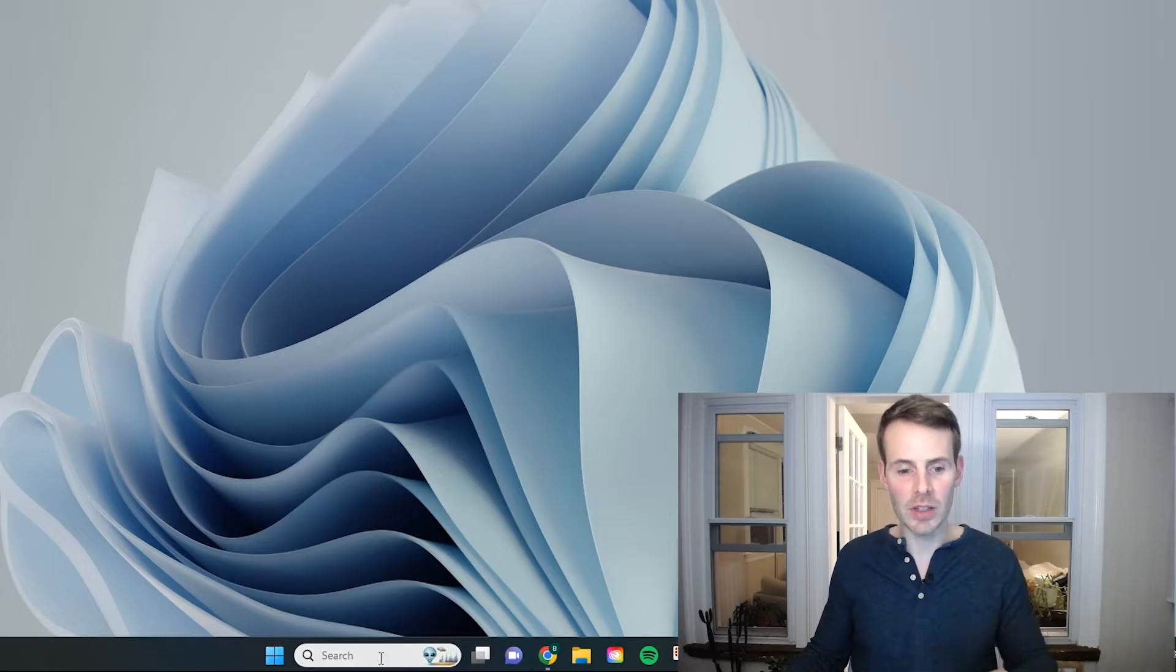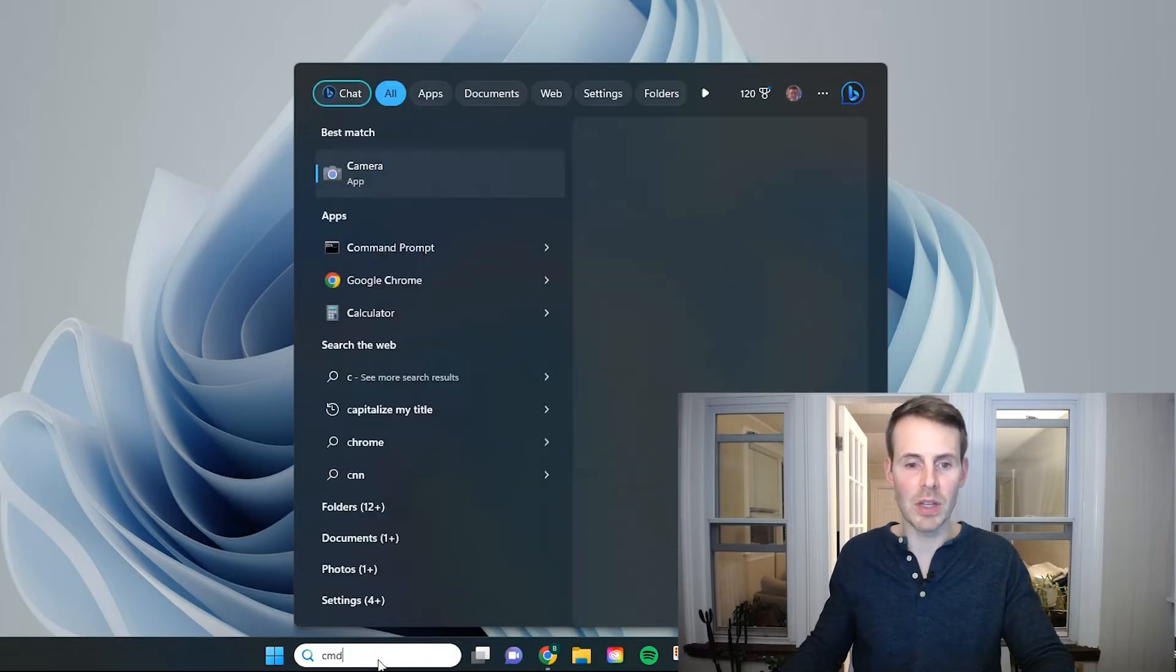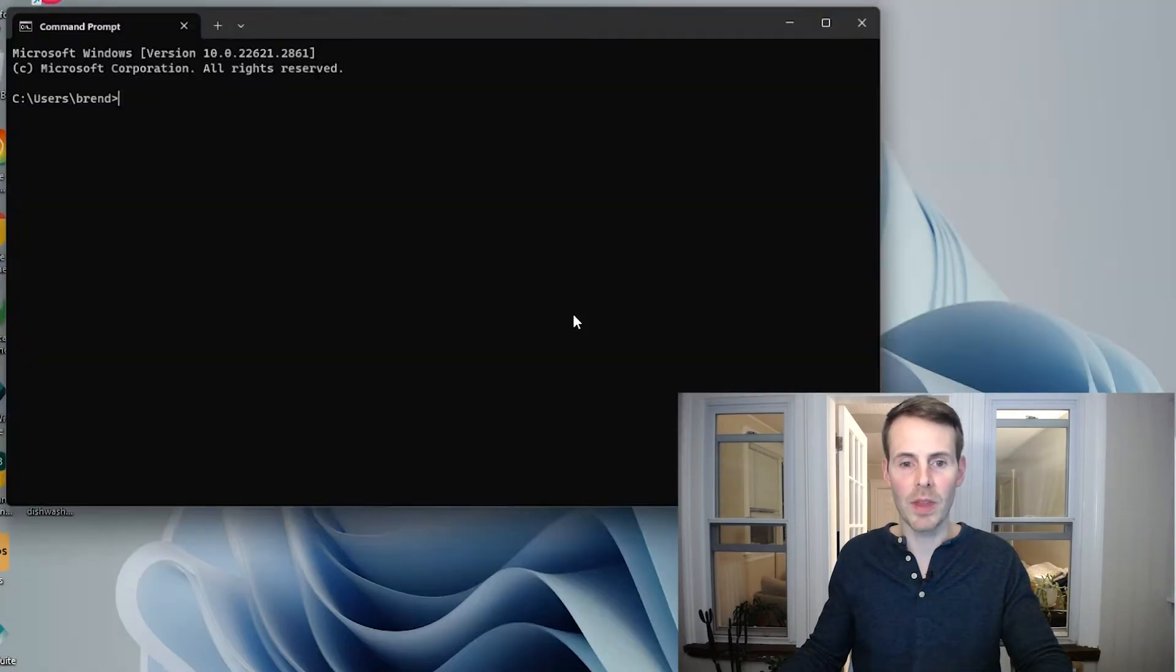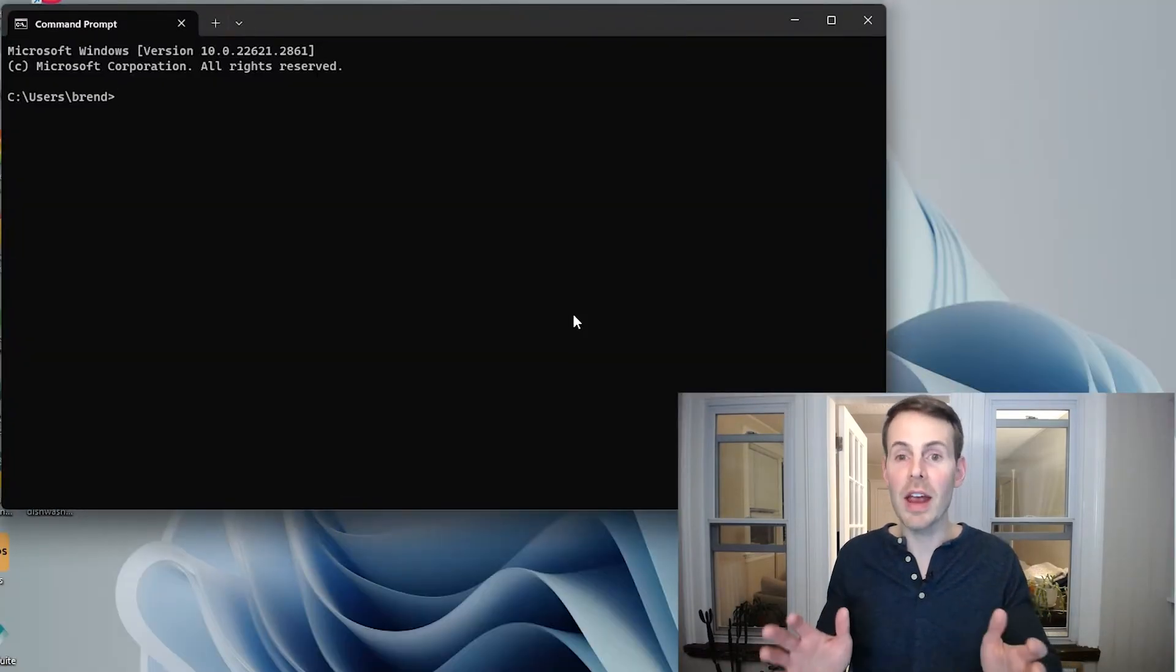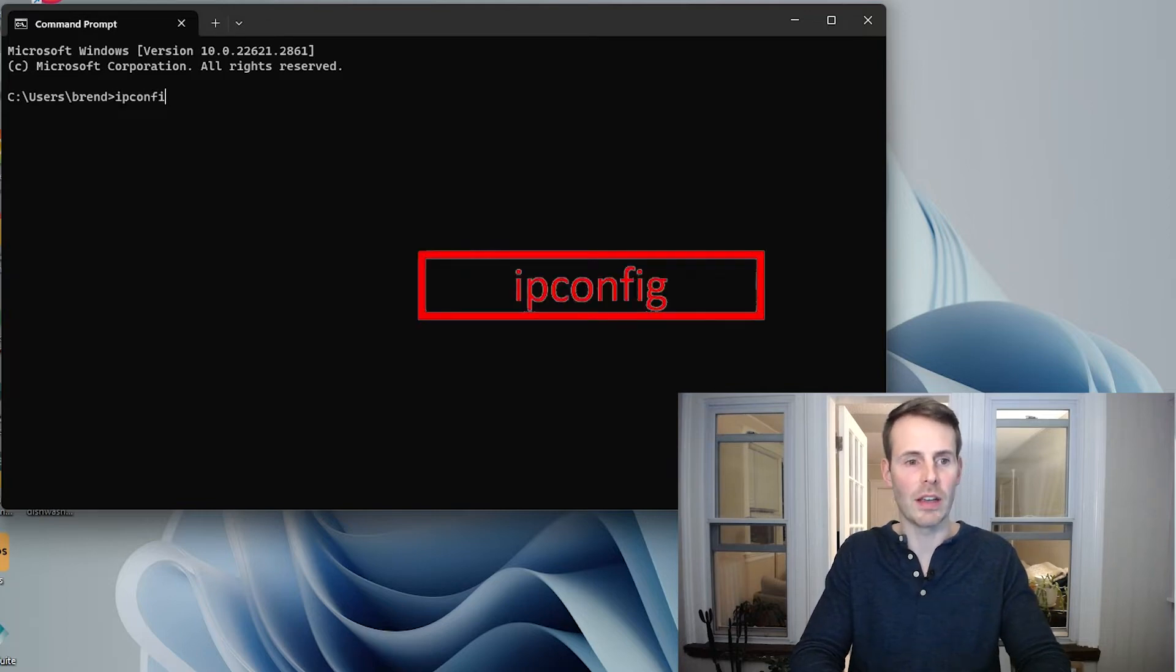All you need to do in this search bar is type cmd. That will open the command prompt. And from there, you can just type in ipconfig and hit enter.